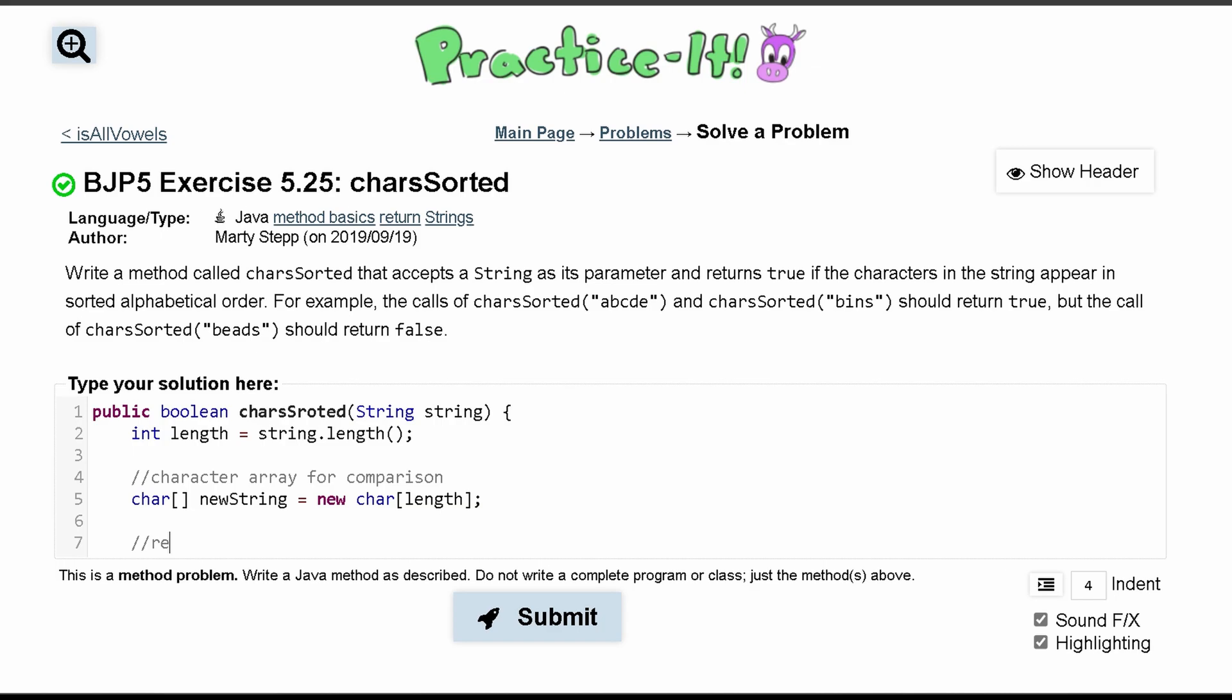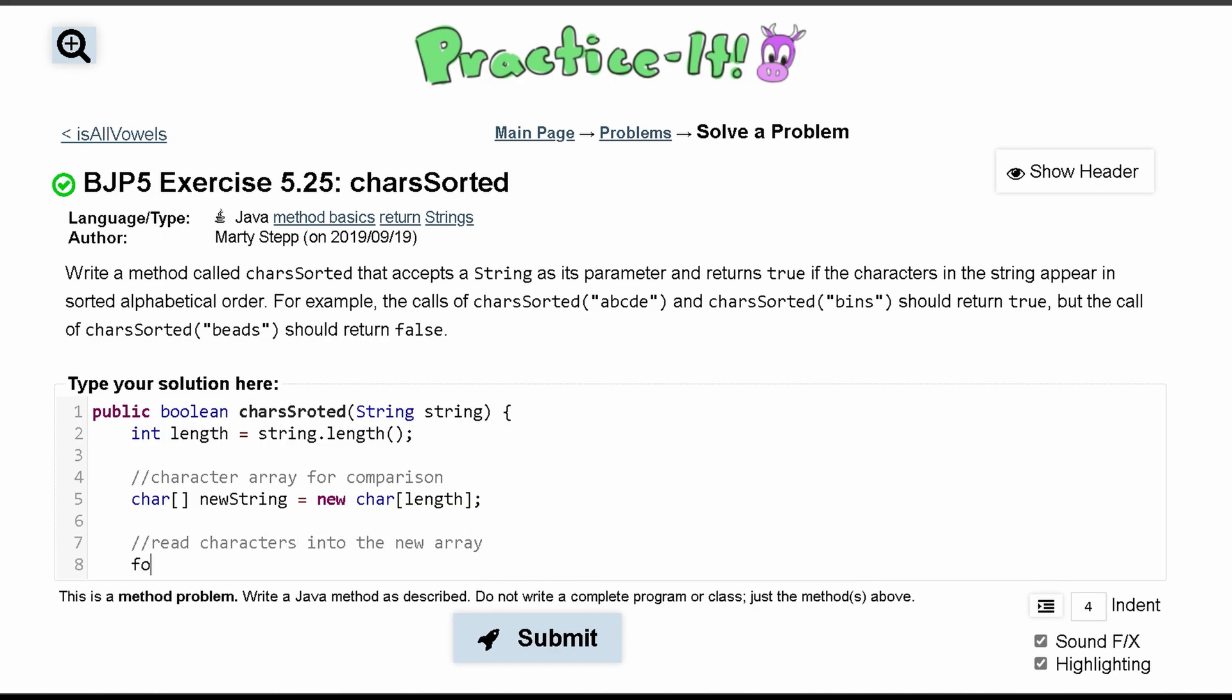Now we're going to want to read characters into the new array. So we have a for loop here: int a equals zero. We're going to run this as long as our a is less than length and increment a every single time that we are inside of here.